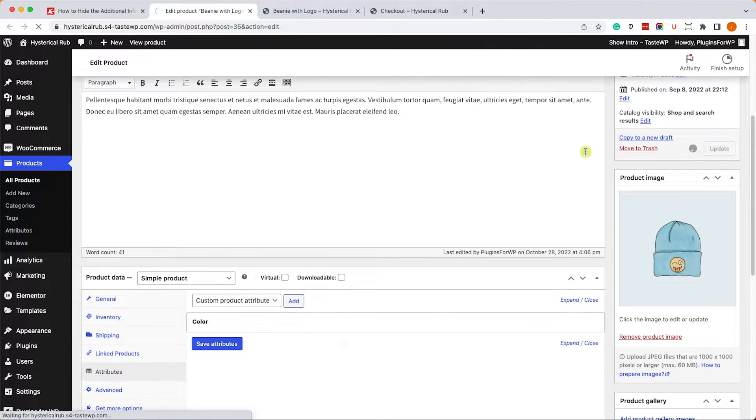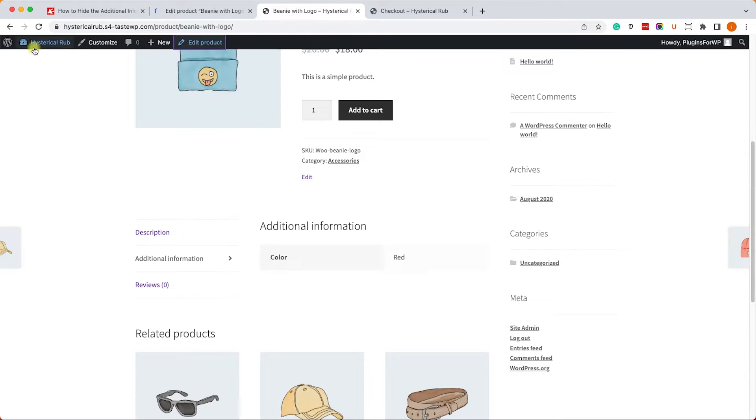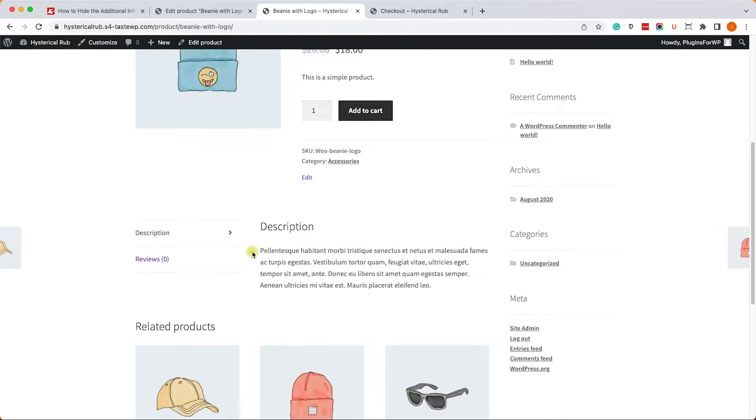And once we did, we can refresh our product page, and we can see that it's no longer there. Now, you'll need to go to each of the product pages that contain the additional information tab and do the same process.